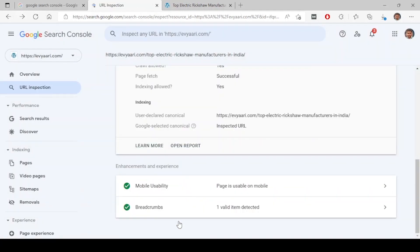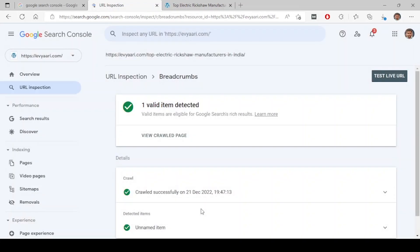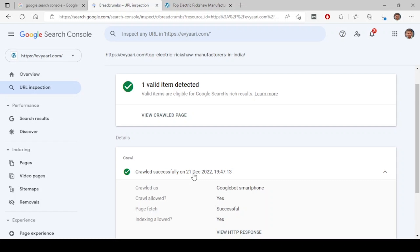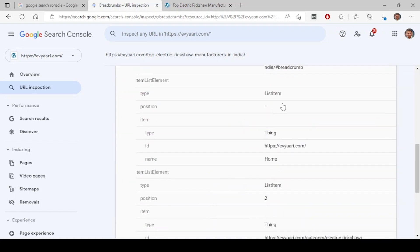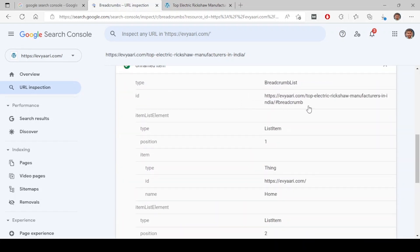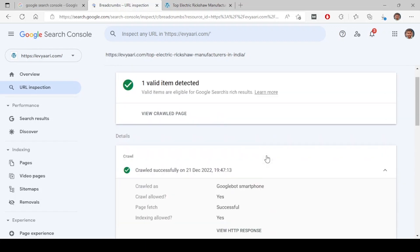And I come back and you can see breadcrumbs. So it has detected one rich result. We call it rich results. There are different schemas. One of them is breadcrumbs. It has detected a breadcrumb. You can just click on here and it will show what all breadcrumbs it has detected.